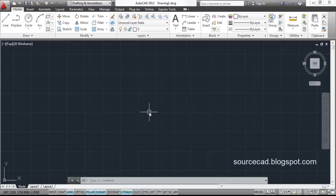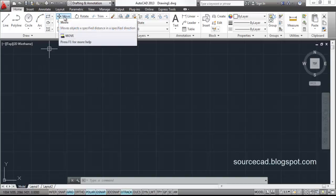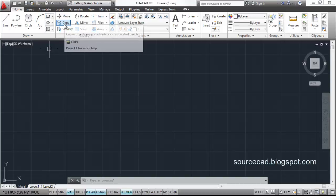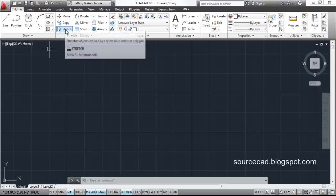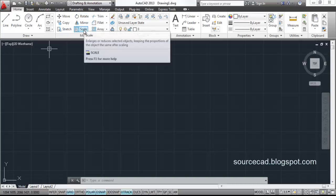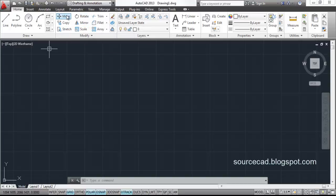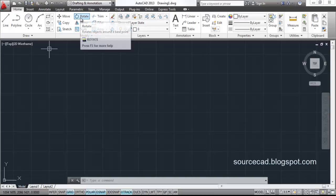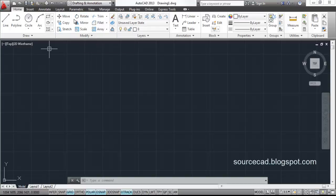Hello friends. Welcome to SourceCAD Tutorials. In today's tutorial, we will look at some of the modify tools in AutoCAD. These tools are Move, Copy, Stretch, Rotate, Mirror, and Scale. We will look at these 6 modify tools which are in AutoCAD.